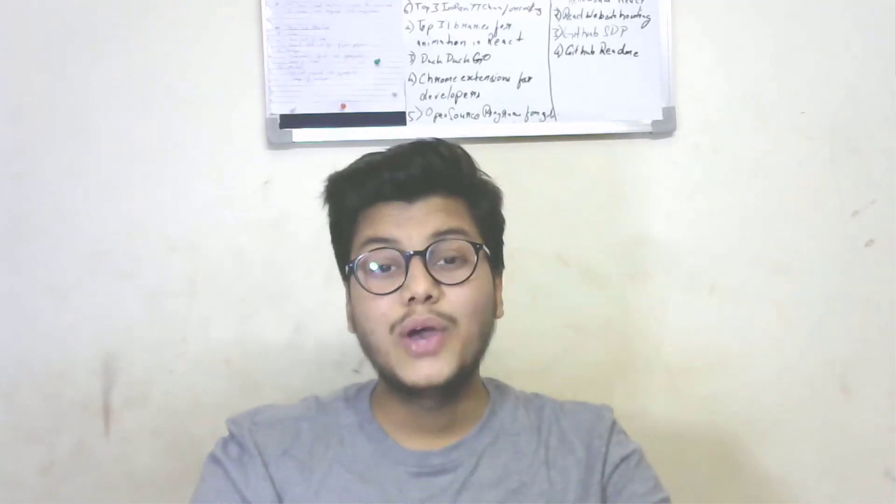Hello everyone, welcome back to my channel. I am Aniket, and today we will see how we can deploy our React app to GitHub.